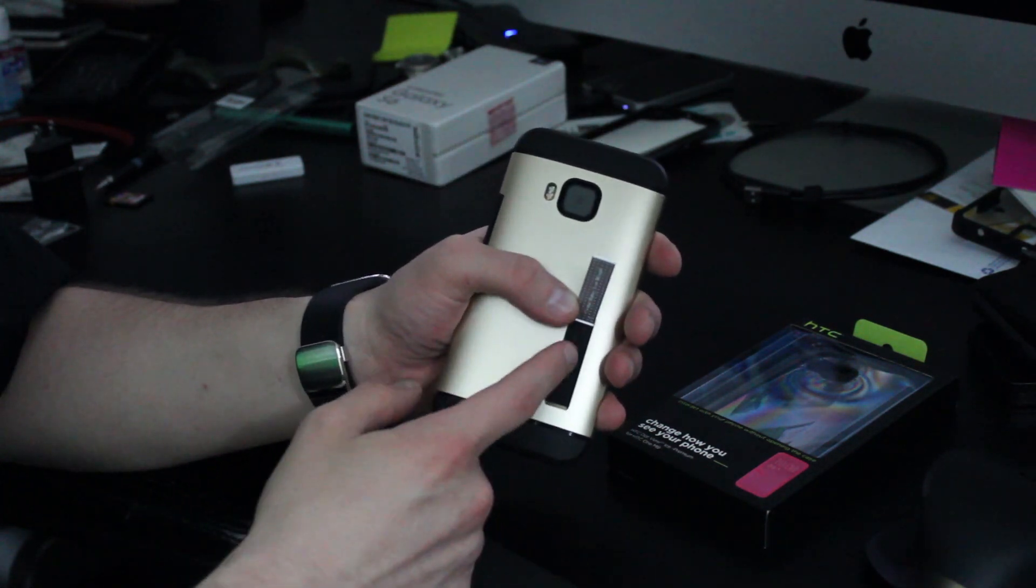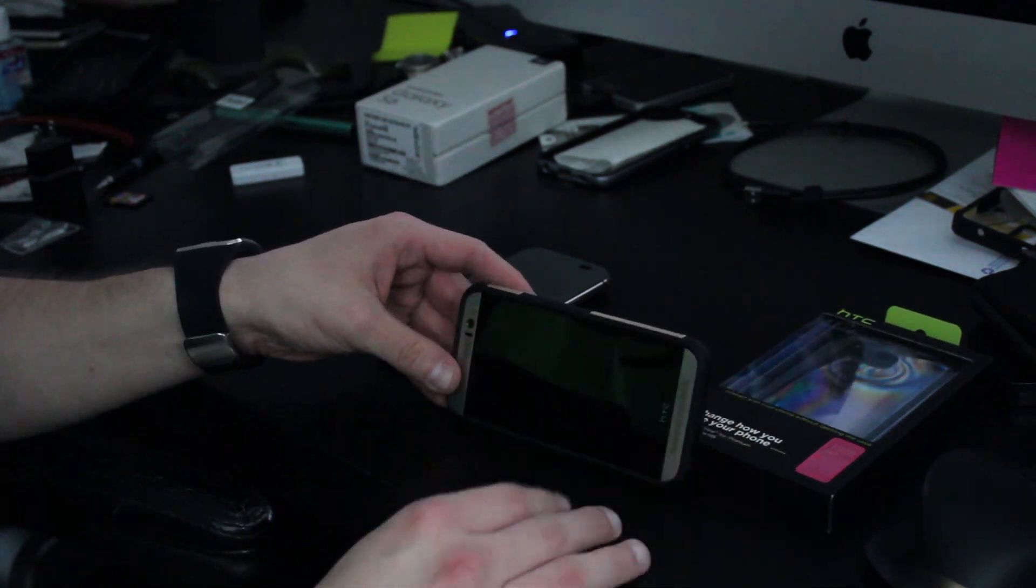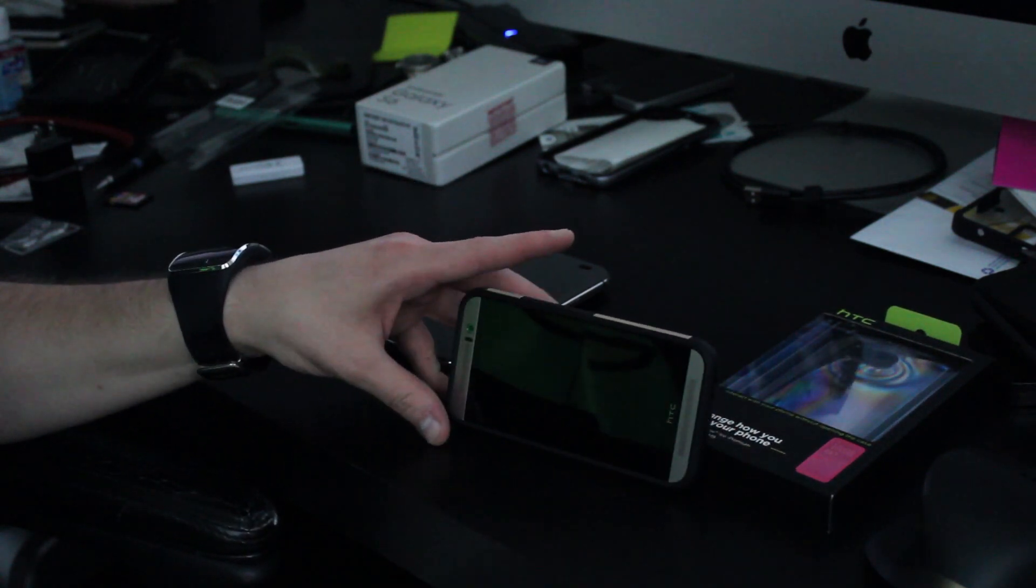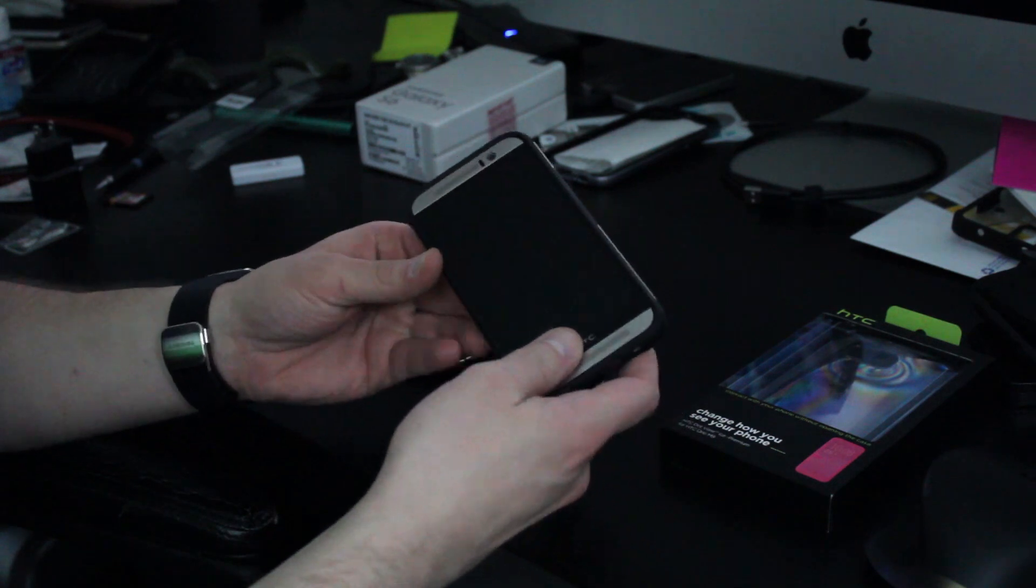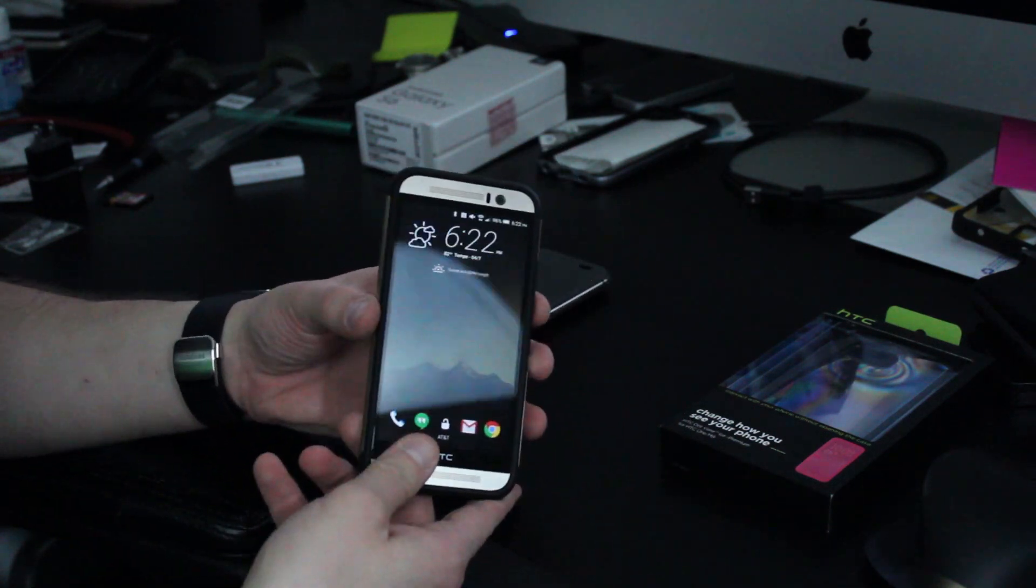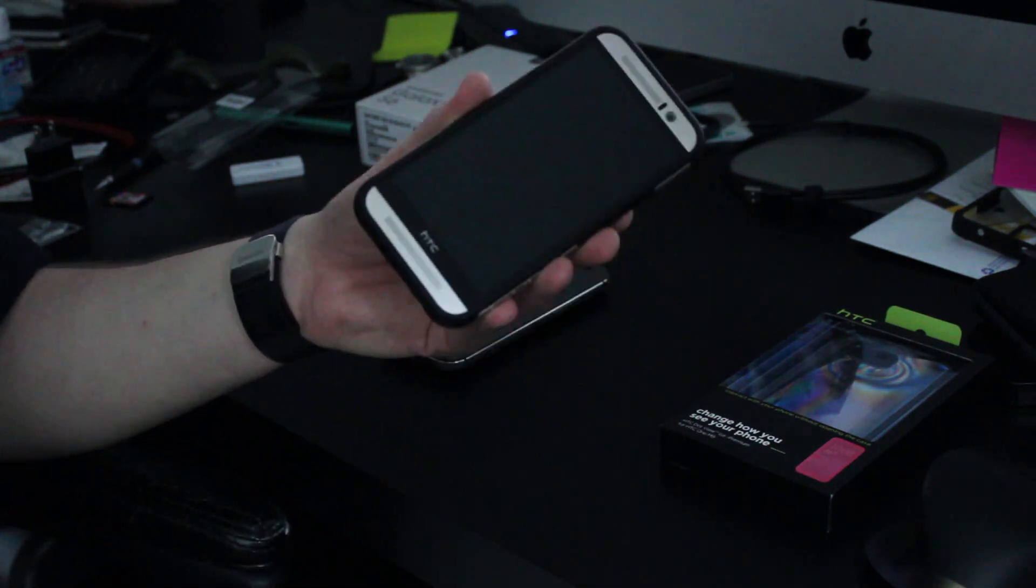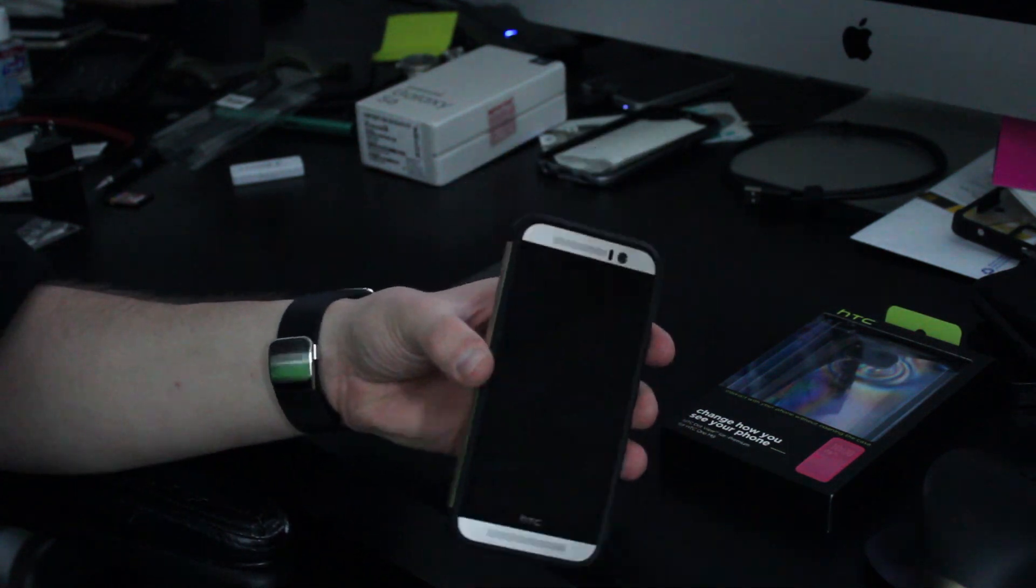One thing I will say is that my comments about the kickstand still hold true. This kickstand is a little flimsy. So if you're using this kickstand to watch media, make sure that you're not also trying to use the touch screen. It will knock your device over so you want to be careful if you want to make sure your device is protected while you're watching media.